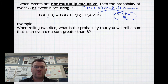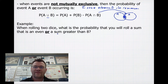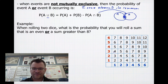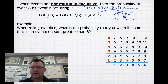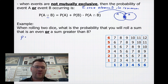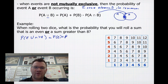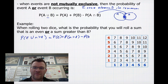For example, when rolling two dice, what is the probability that you will roll a sum that is an even number or a sum that is greater than 8? Here's our total number of outcomes. If we have two dice and add their totals together, we get anywhere from 2 to 12. The probability of an even number or a number greater than 8 equals the probability of an even number plus the probability of a number greater than 8 minus the probability of an even number and a number greater than 8.